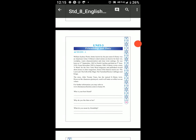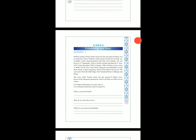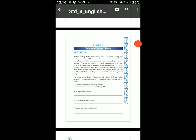Activity 1. William Sidney Porter, better known by the pen name O. Henry, was an American writer. O. Henry's short stories are known for their wit, wordplay, warm characterization, and clever twist endings.